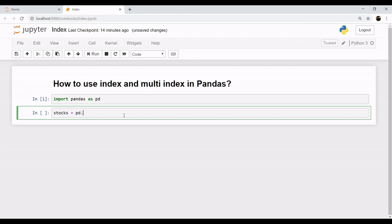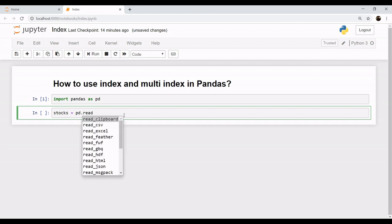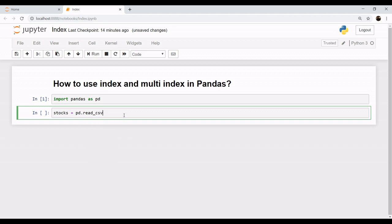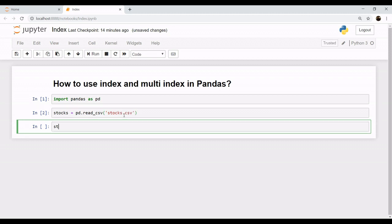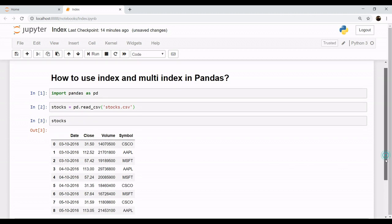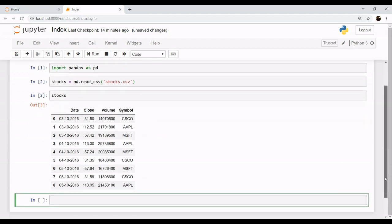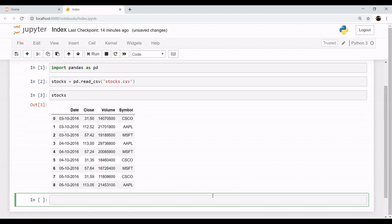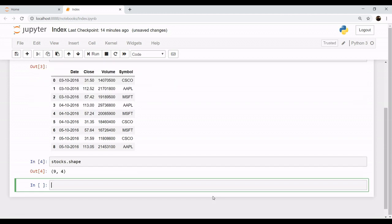We will be working on our stock dataset, so let's quickly load it and let's look at the dataset. As you can see, we have a dataset with four columns. Let's see the shape of our dataset - it has nine rows with four columns.